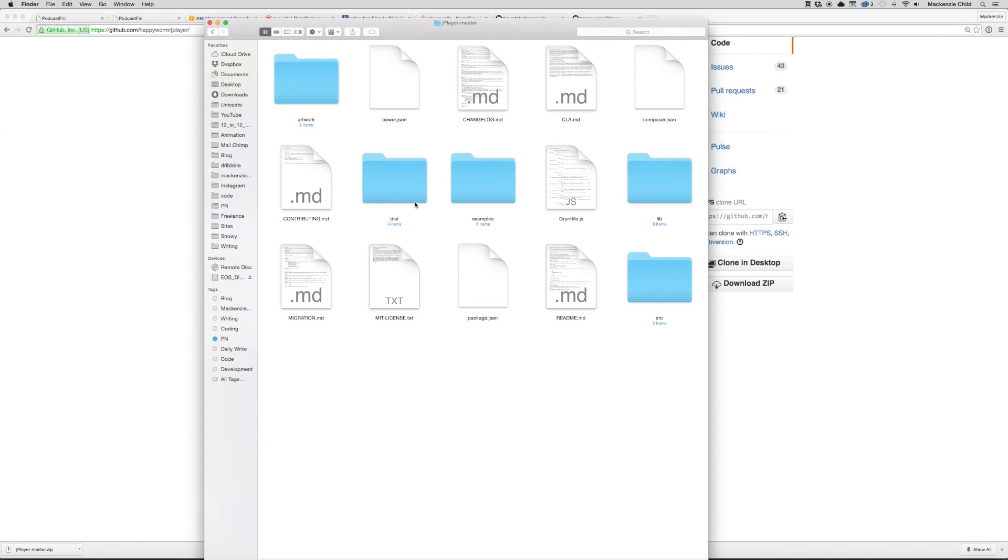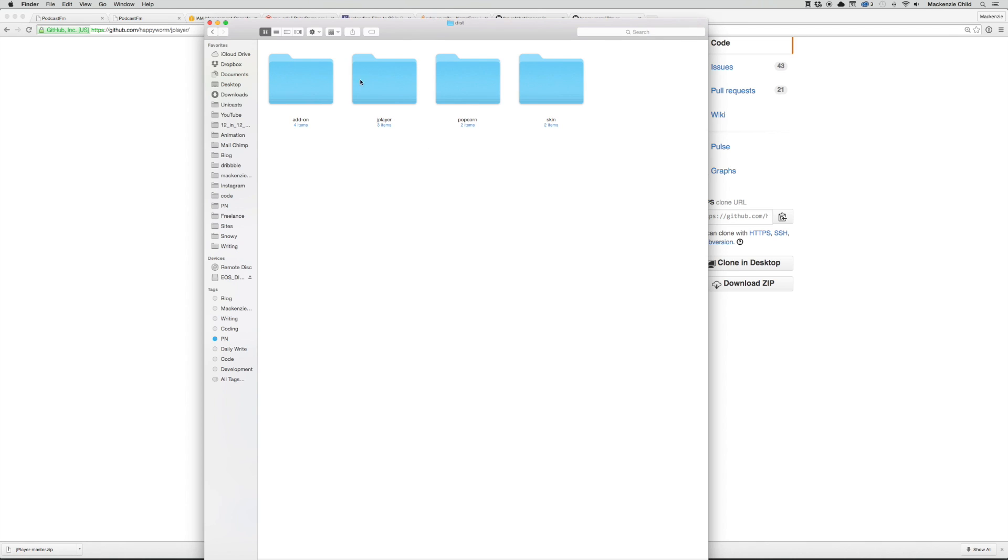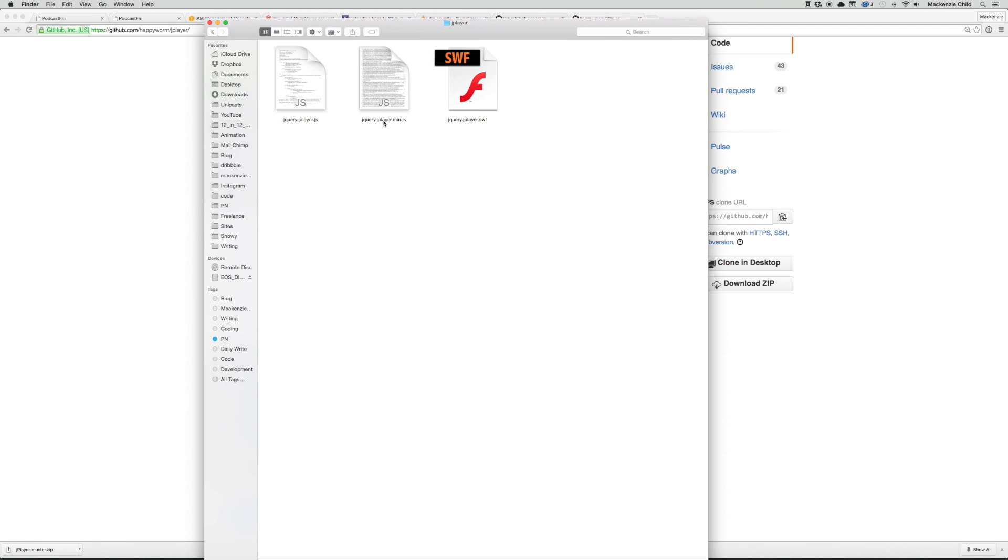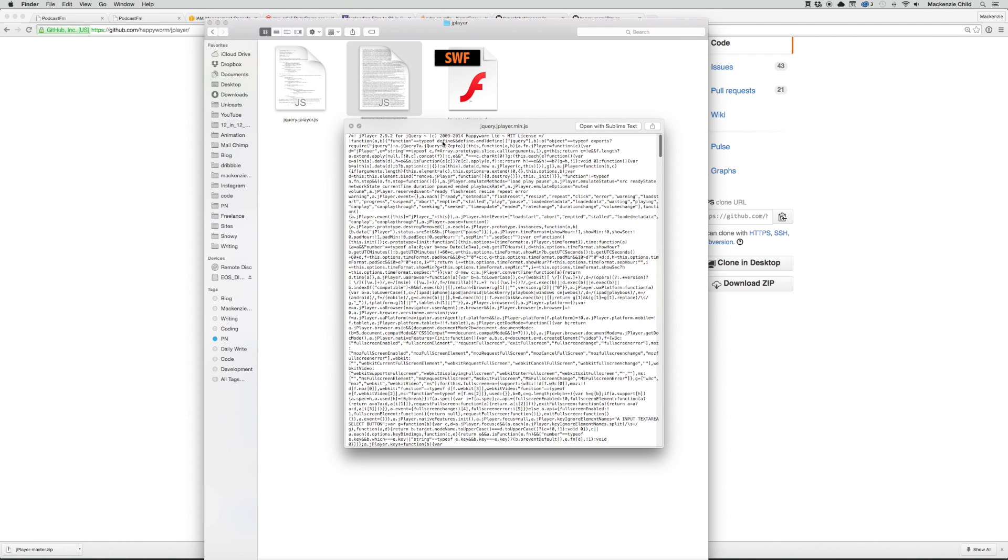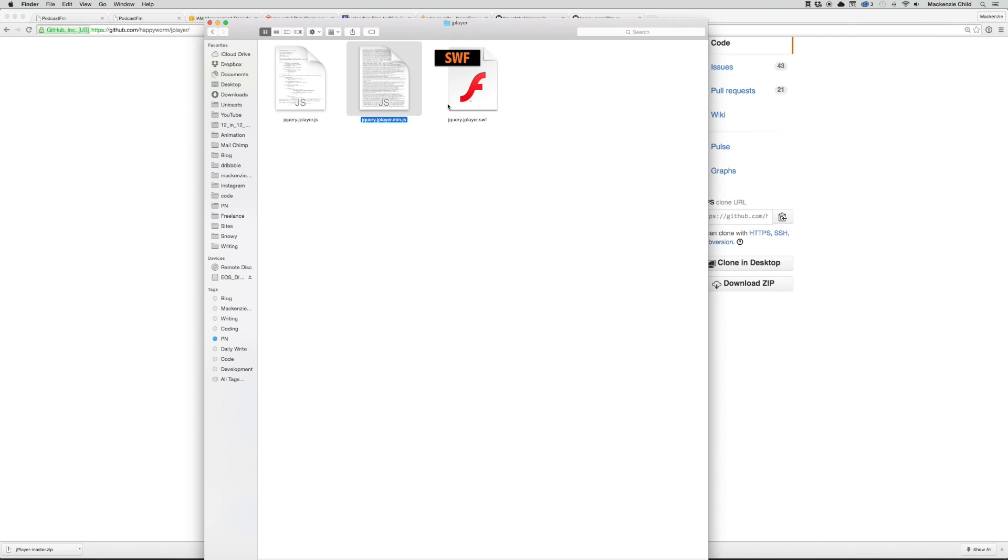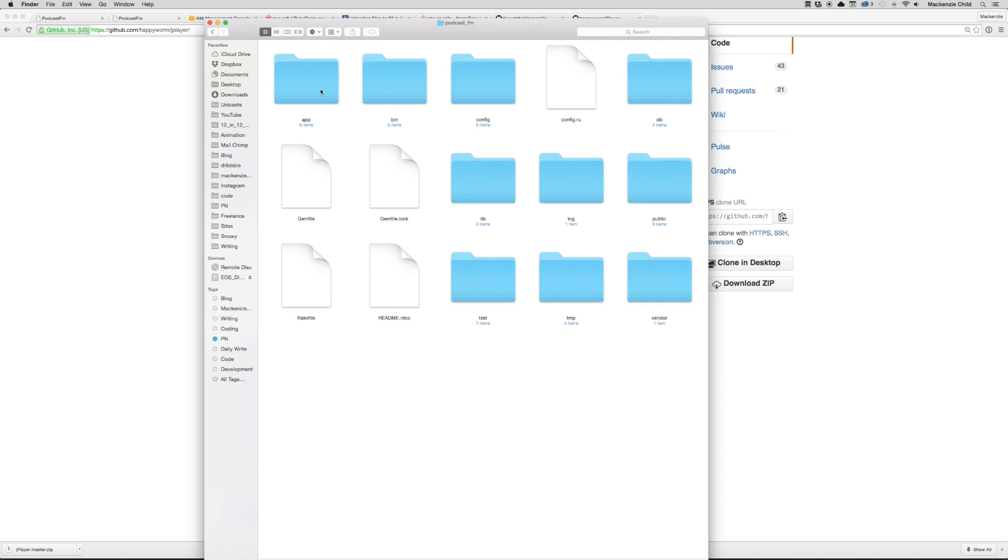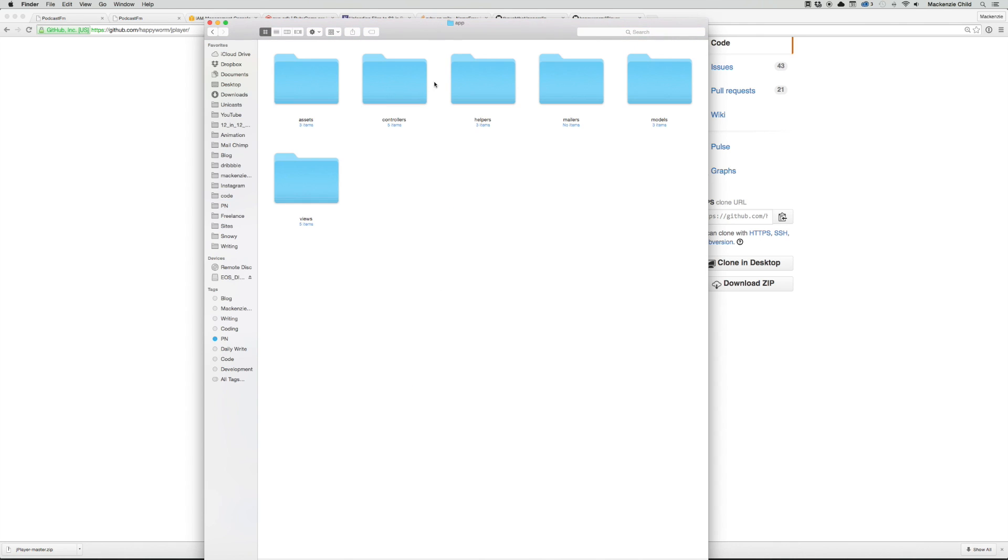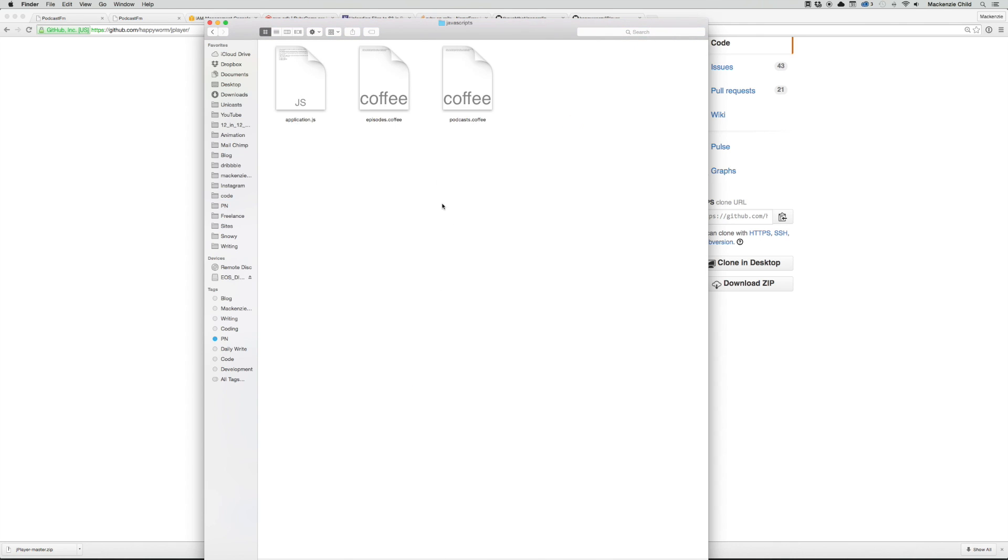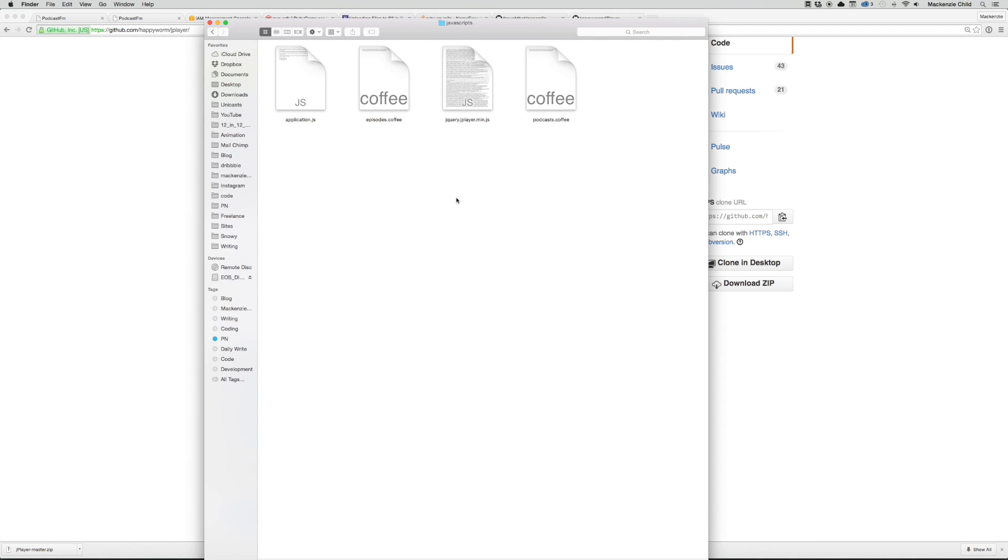Let's go into the dist file, the jPlayer folder. What we need is jquery.jplayer.min. I'm going to copy that, go into my code file, find the podcast.fm app/assets and put it in the javascripts folder.